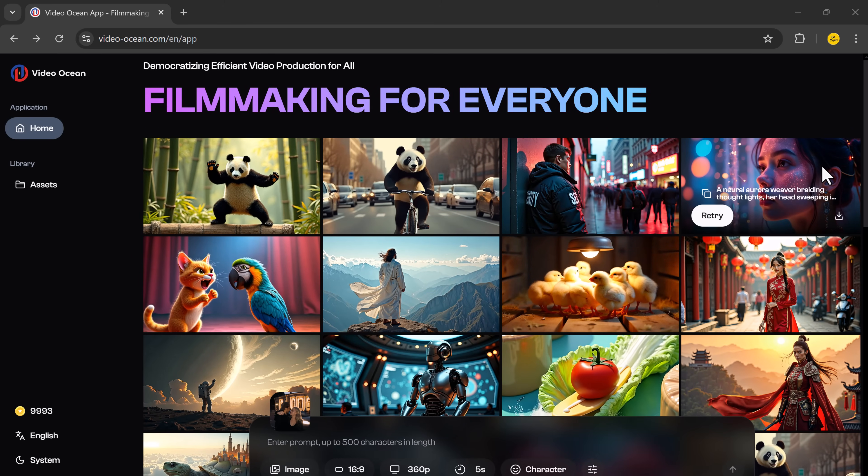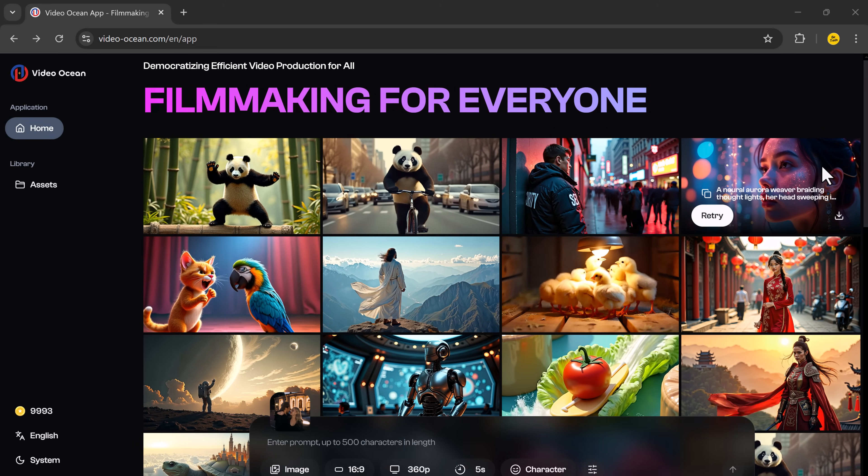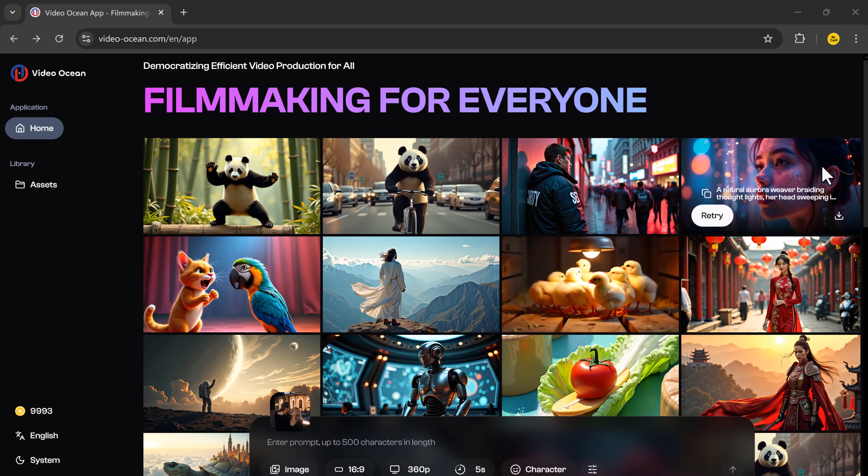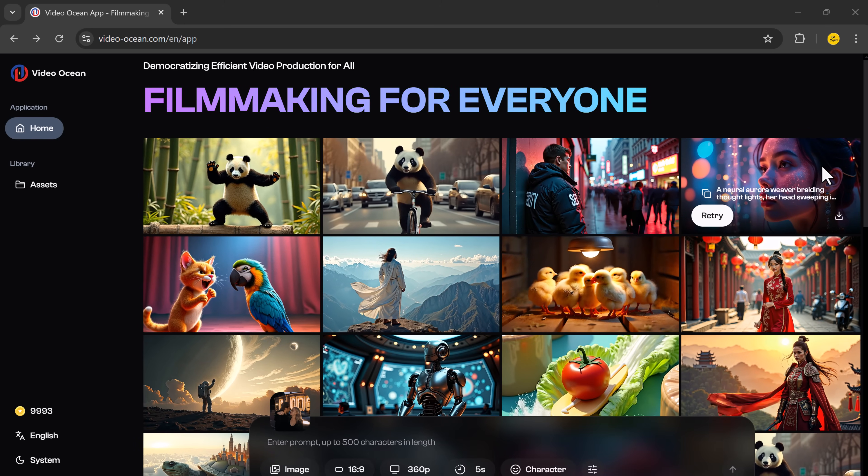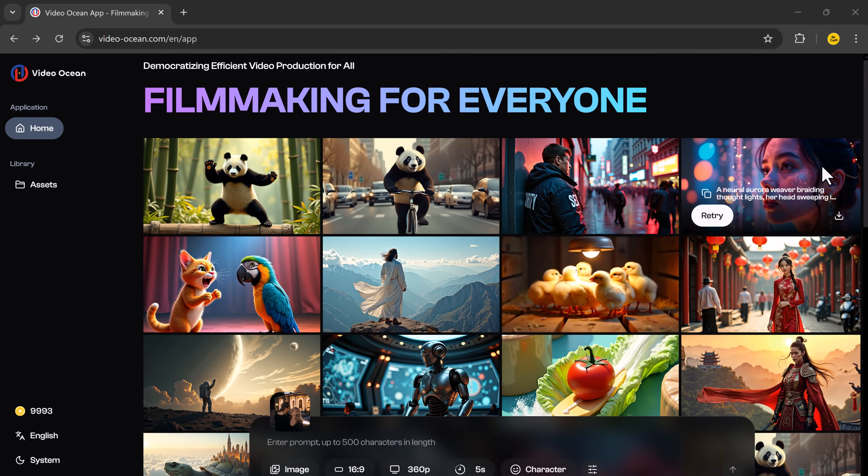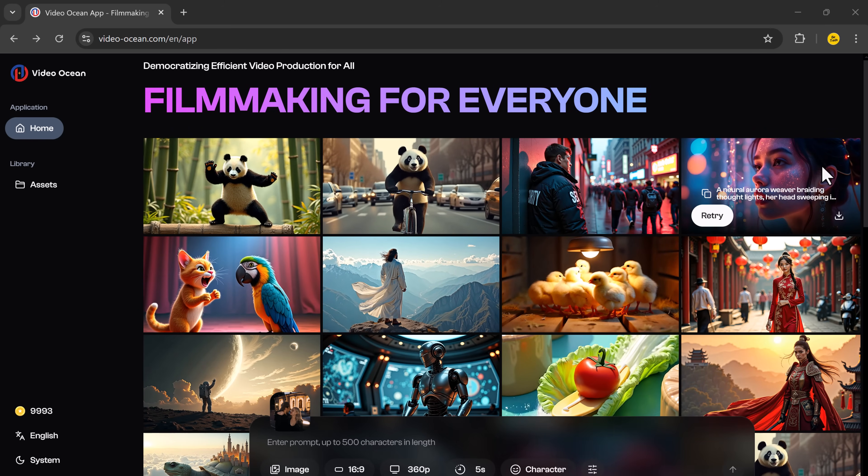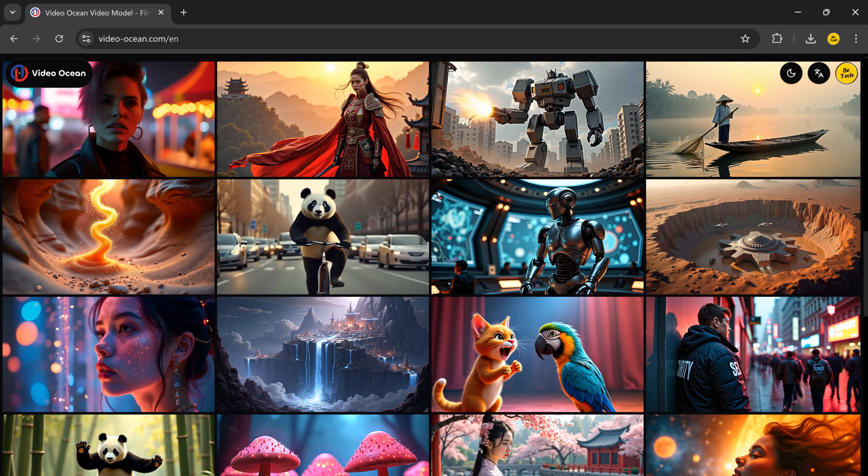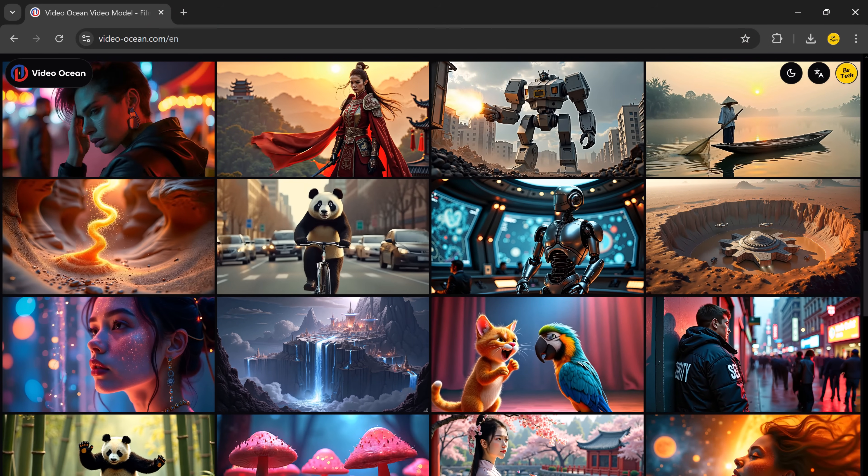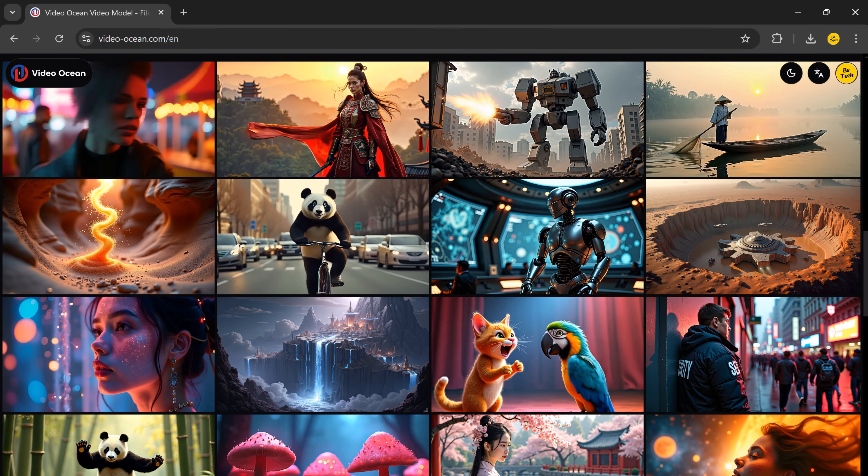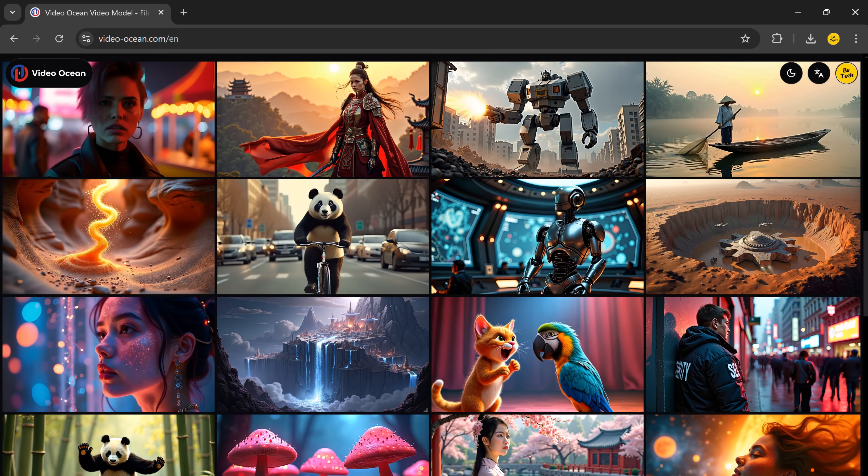VideoOcean is truly an awesome tool for creating videos effortlessly. I have used VideoOcean to make a few videos and let me tell you, they turned out great. If you want to give it a try, I have added the link to VideoOcean in the description. Make sure to click it and start creating your own videos right away.